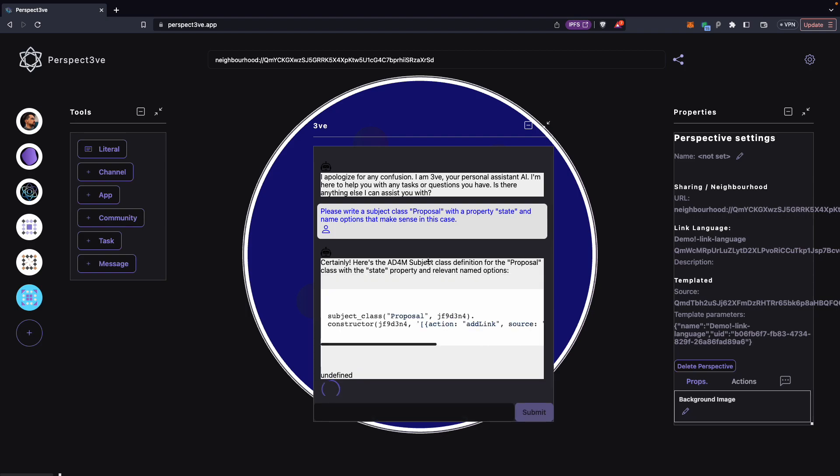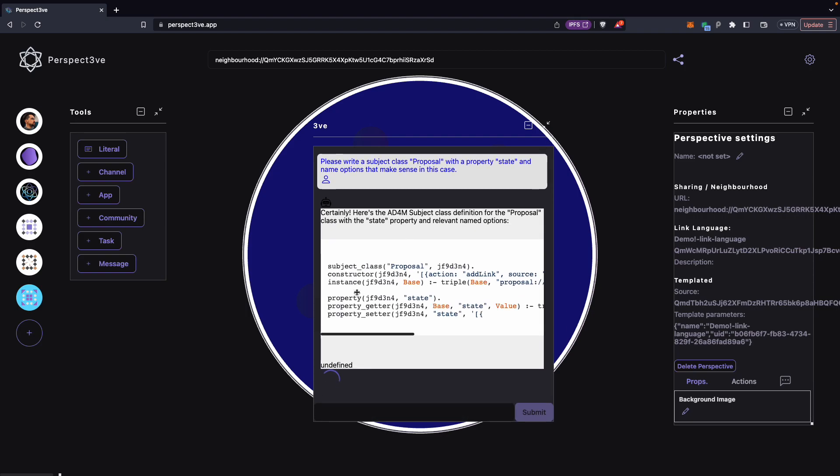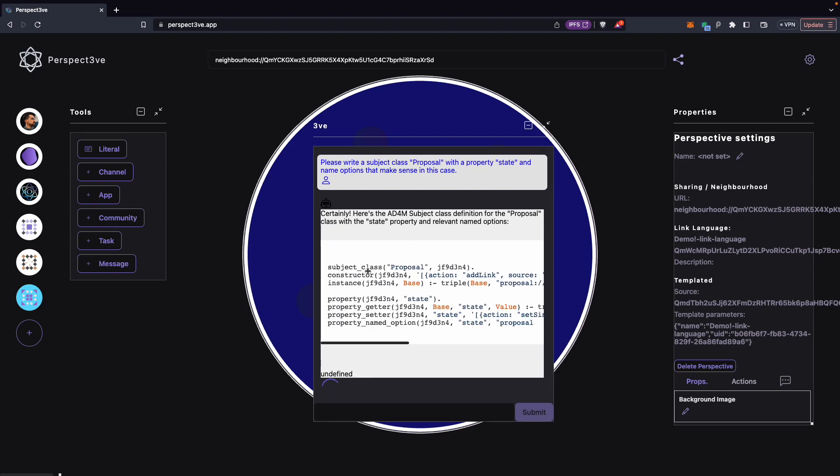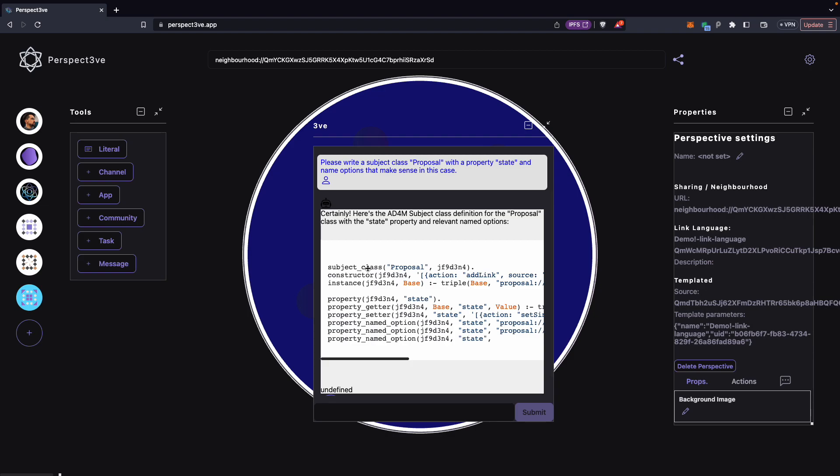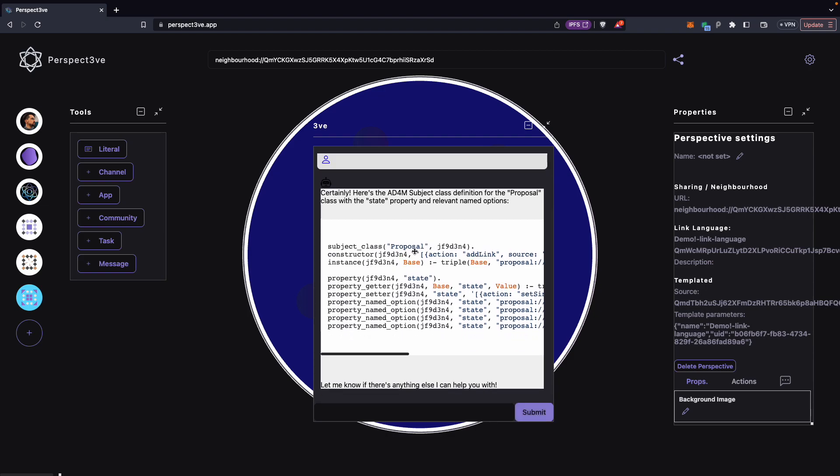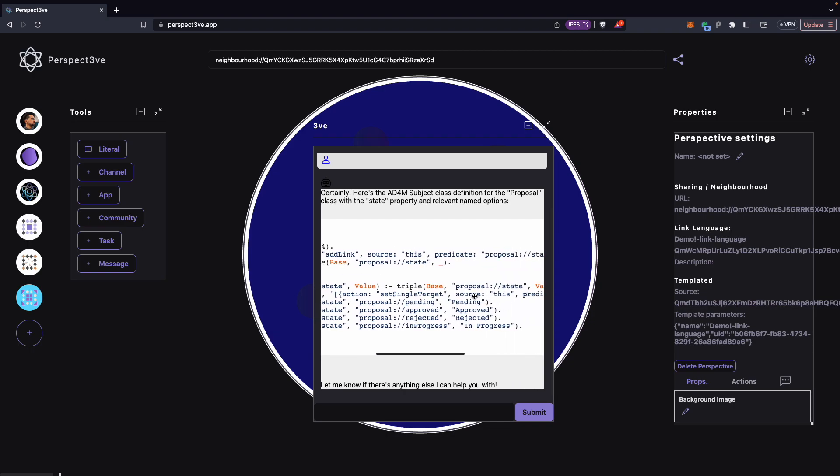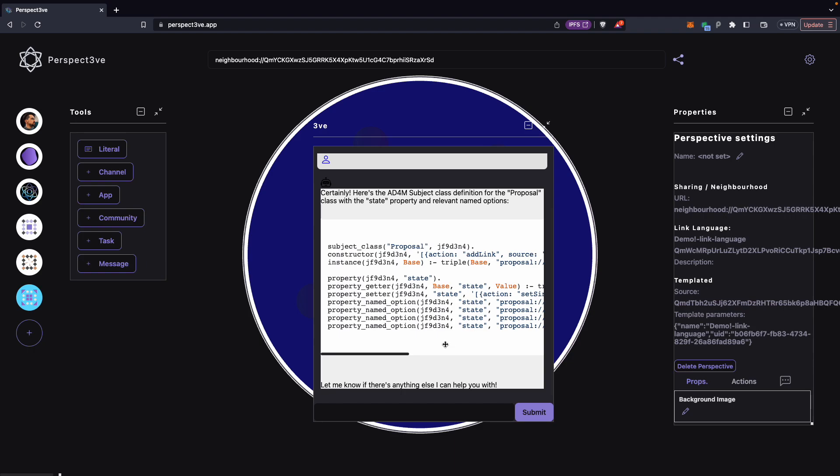So, please write a subject class proposal with named options with a property state and named options that make sense in this case. And here we have our AI writing the code, which is a very abstract high level description of these classes. So, here we have the name proposal. We have the state with, you know, came up with pending, approved, rejected and in progress.